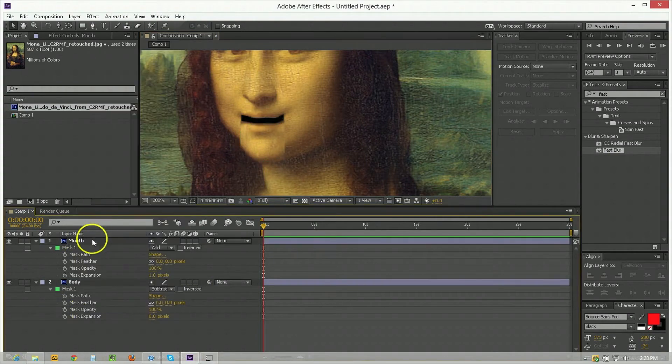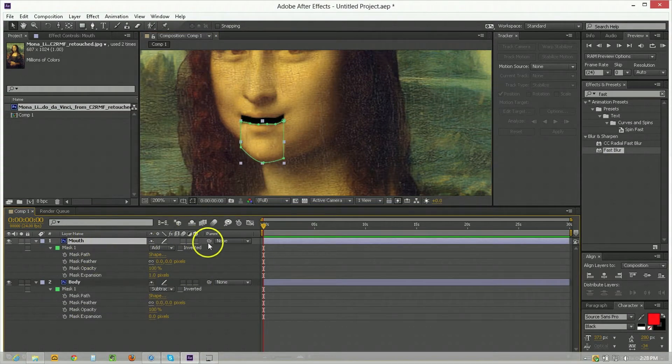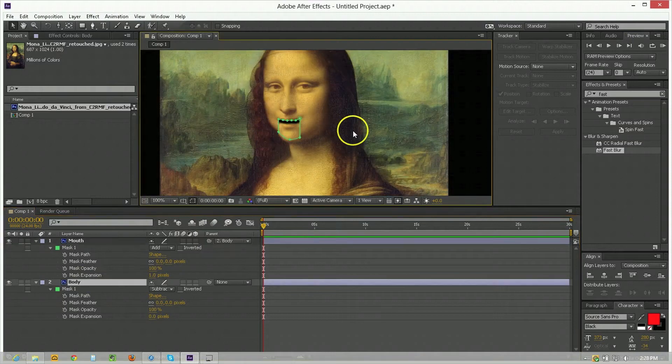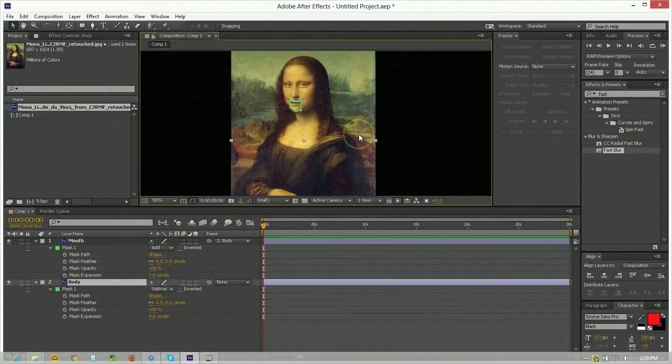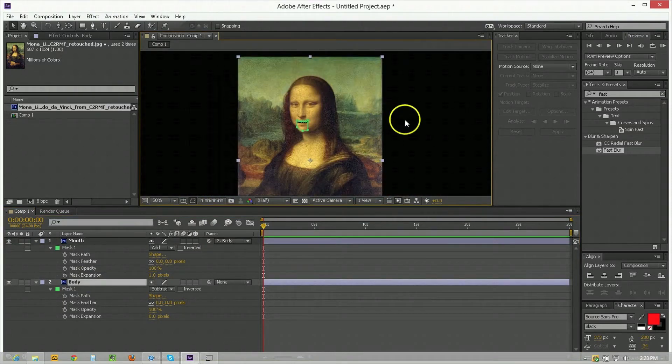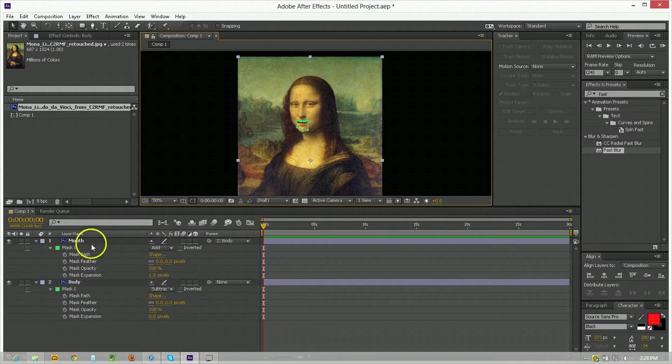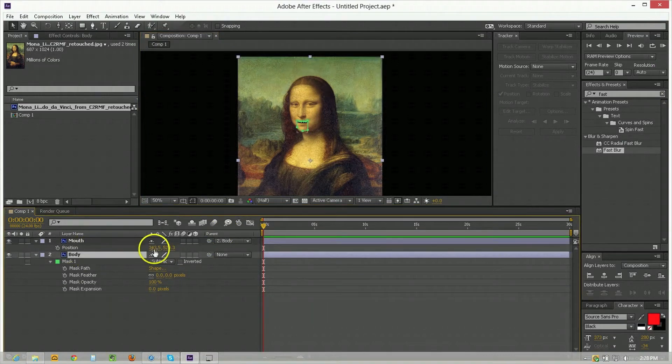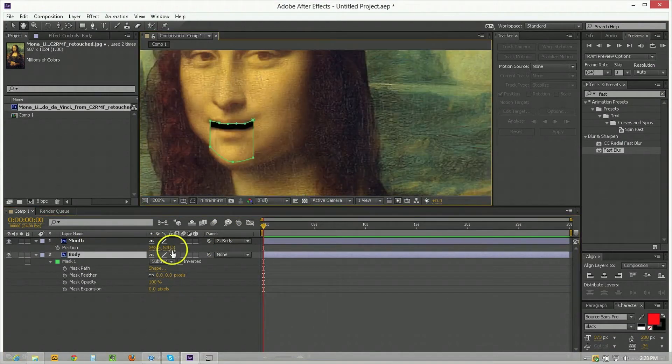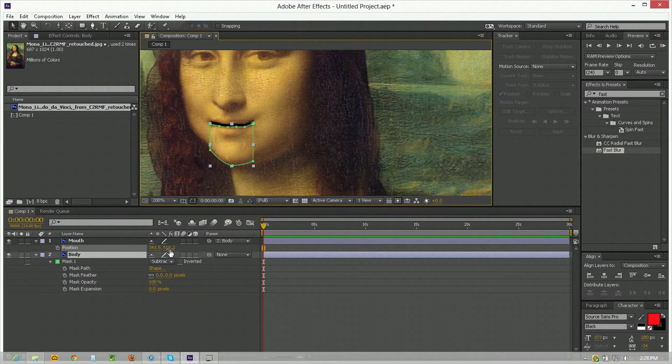So the next thing to do is parent the mouth to the body and that's because just in case you start animating this around one will follow the other as you move it. Now you can go to the position of this and you can see that by altering these this makes it go up and down.